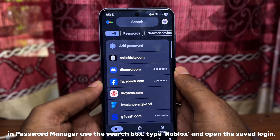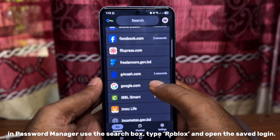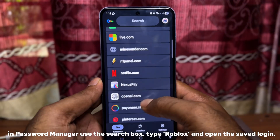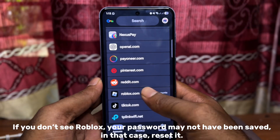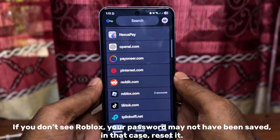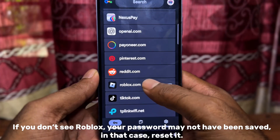In Password Manager, use the search box, type Roblox, and open the saved login. If you don't see Roblox, your password may not have been saved.